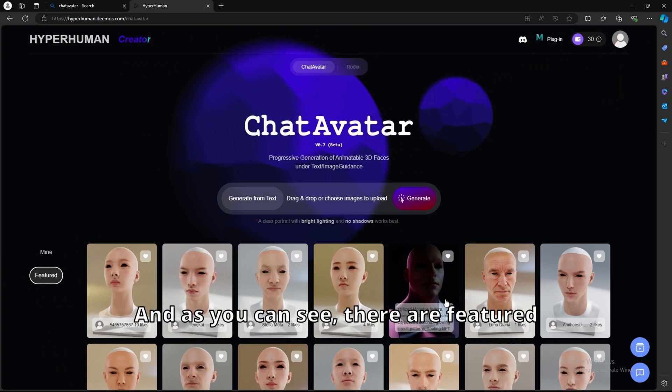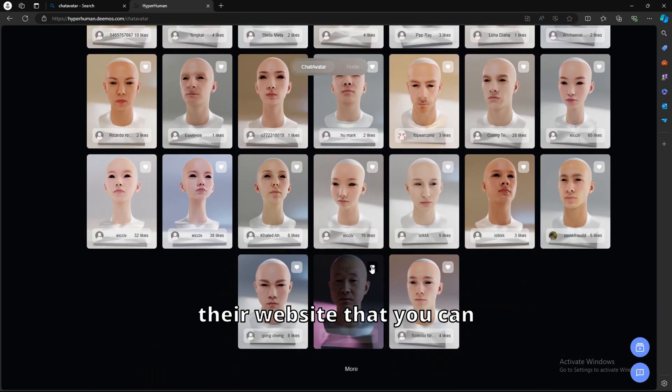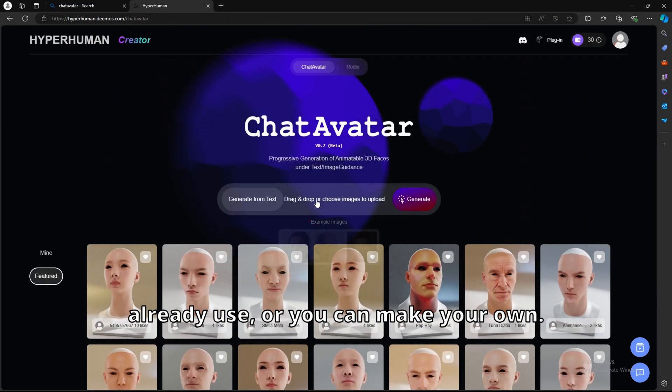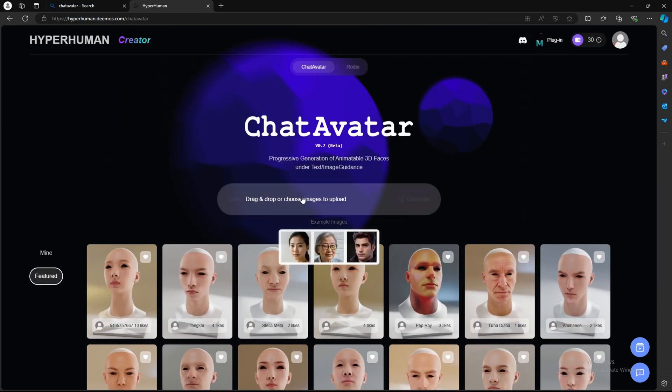And as you can see, there are featured human models already on their website that you can already use, or you can make your own. Now, I'm going to be making my own.